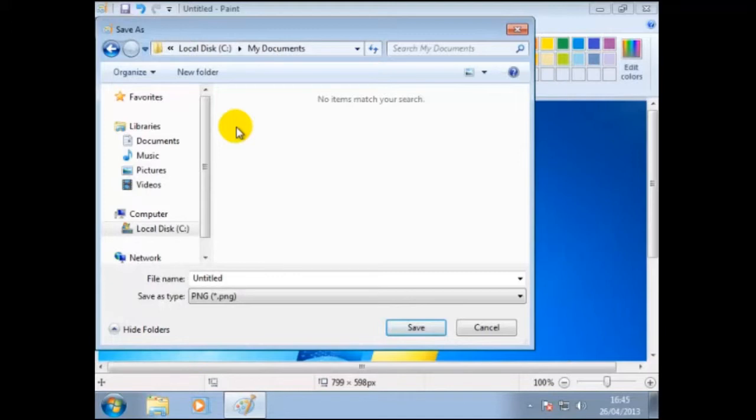So why do we need to know about the extensions? It is sometimes desirable to create a document in a modern application or program, so another can read it. An example is creating a text document, but changing the extension from TXT to HTML, just before we save it, so a web browser can read it.